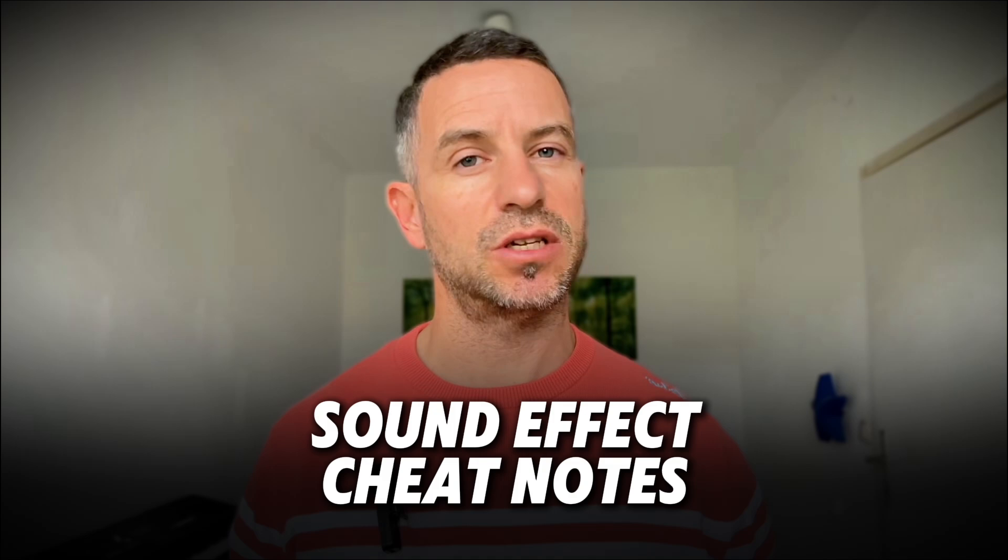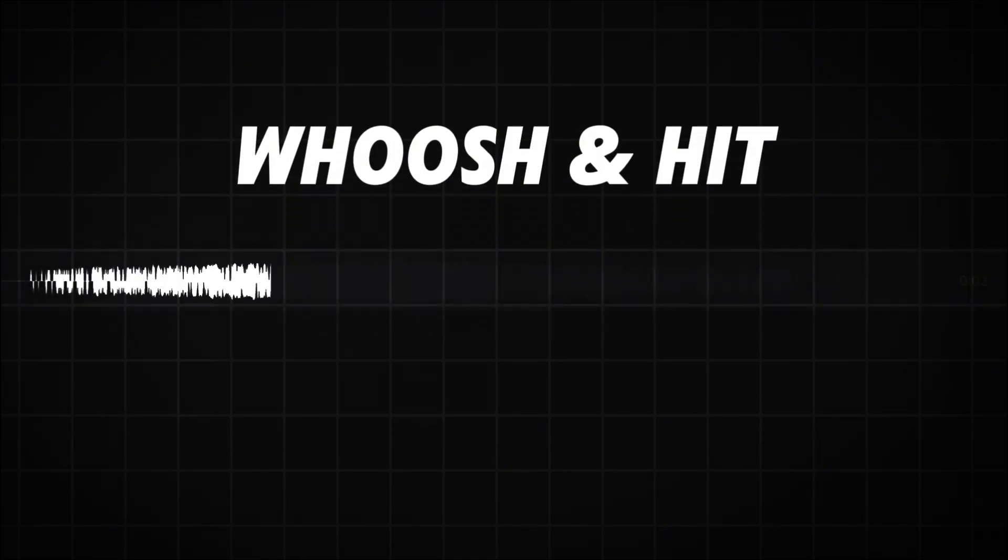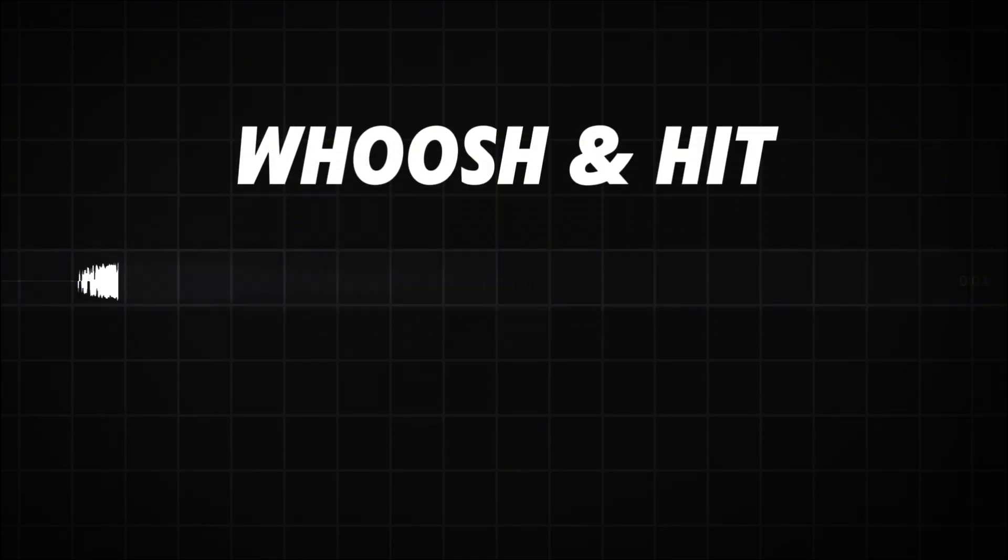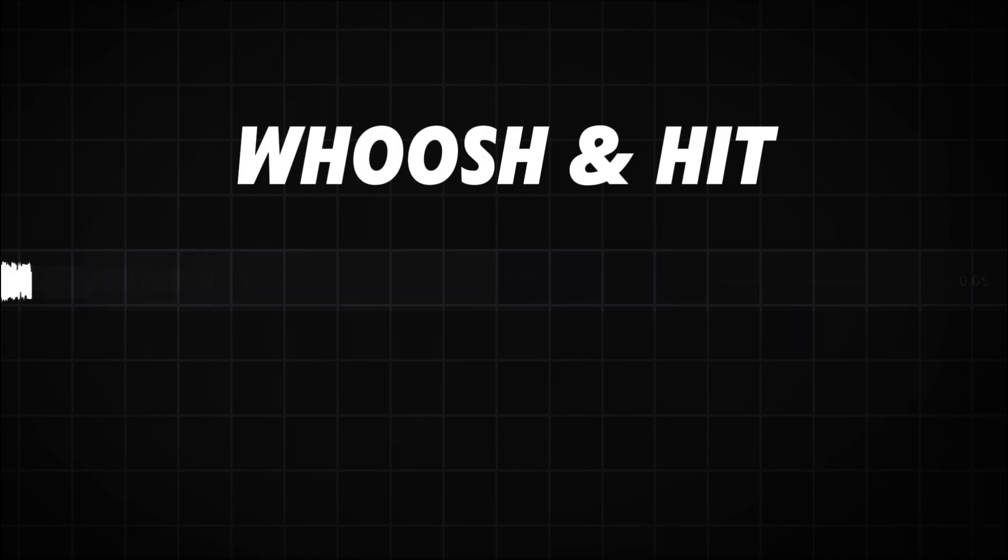Before we begin, let me help you with some sound effects cheat notes which will help you when searching for sound and background music. I'm sure you all know whooshes and hits. They are excellent for transitions and movement.